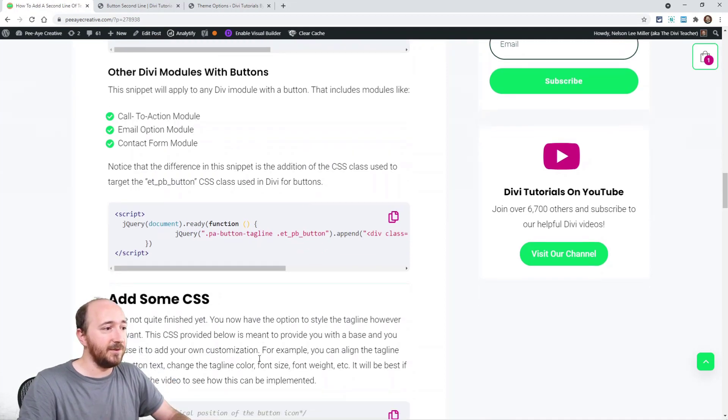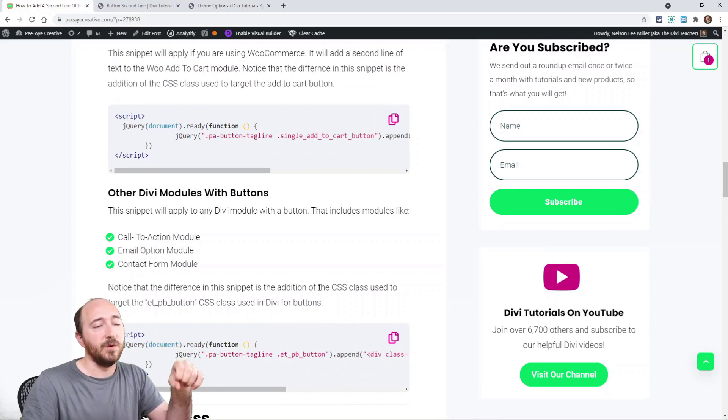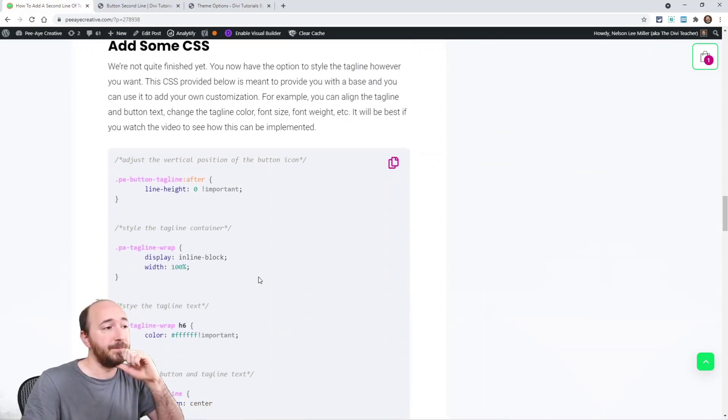Hopefully it makes sense — there are three types of buttons: the regular button, the WooCommerce button, and the others like call to action and email opt-in. That's why we need different jQuery snippets, but the CSS works for all of them. Adding that second line can really help entice users with extra information like an offer ending soon. If you liked this, give it a thumbs up and subscribe for this kind of content every week.